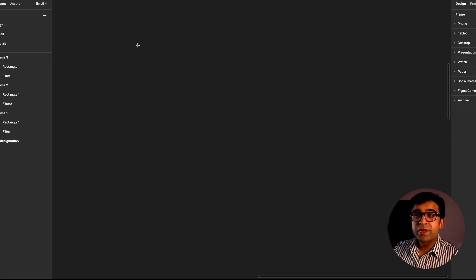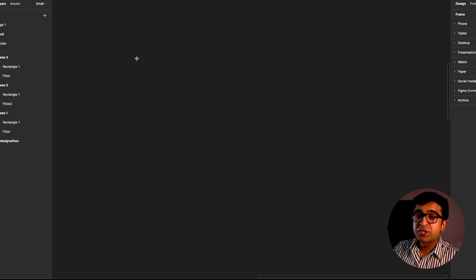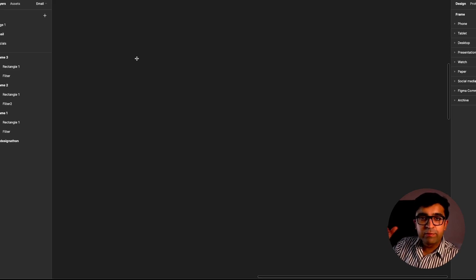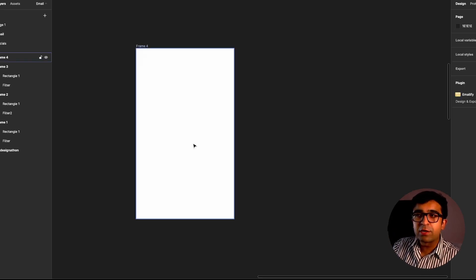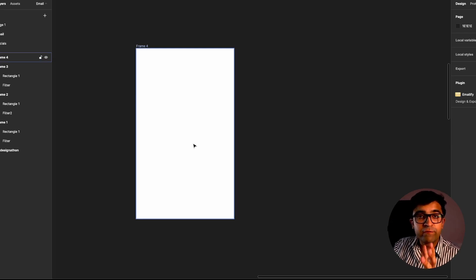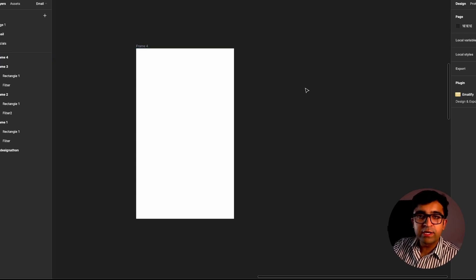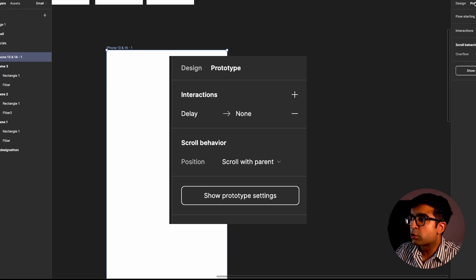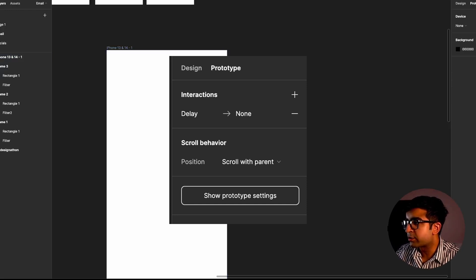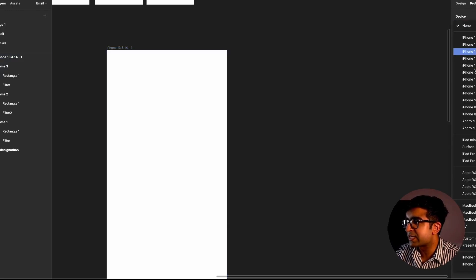Let's move on to the next update, which is device frames inside prototypes. Earlier, you had to click on play and only then you'd have an iPhone or an Android phone around your prototype. Now it comes on the page here when you're previewing it. I go to prototypes and click on show prototype settings. I can now select any device that I want. So iPhone 14 for this case.